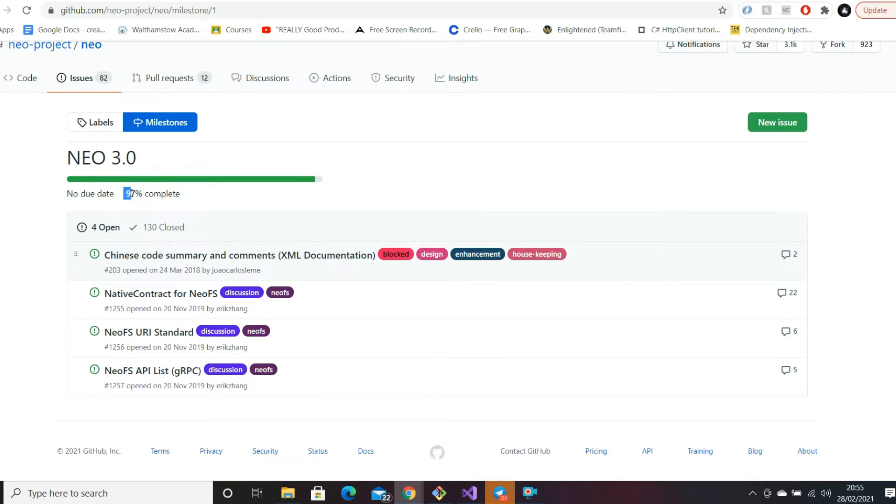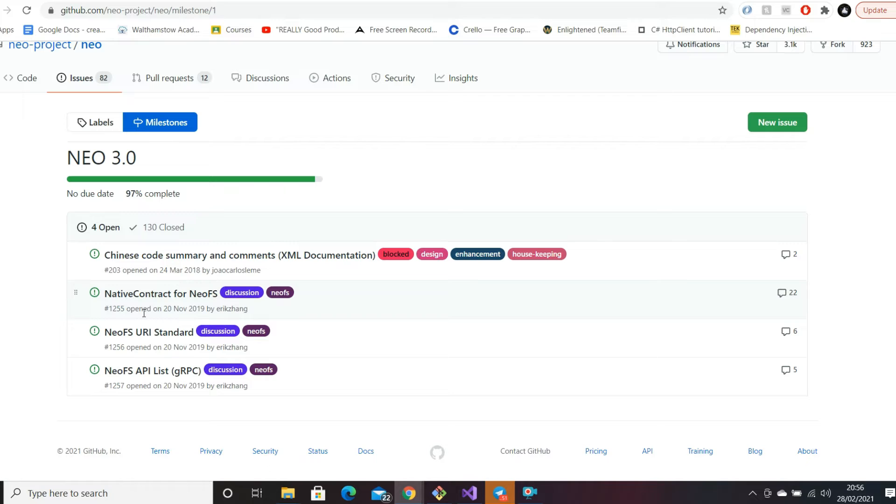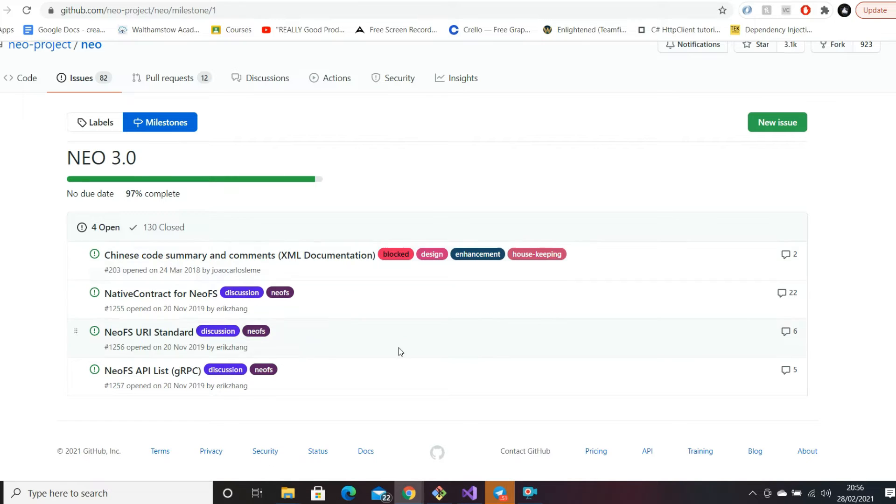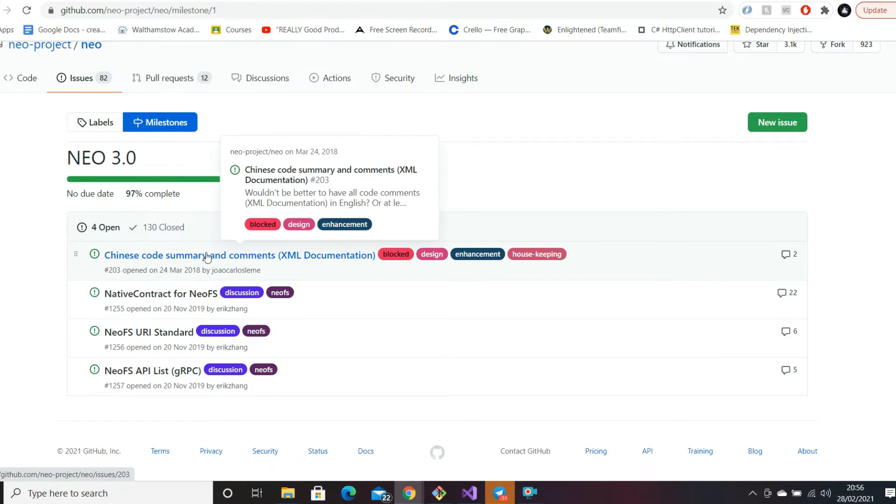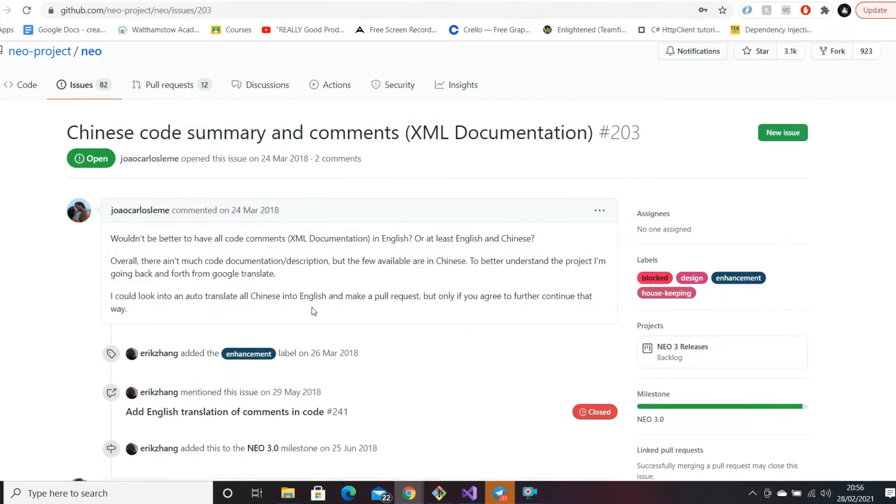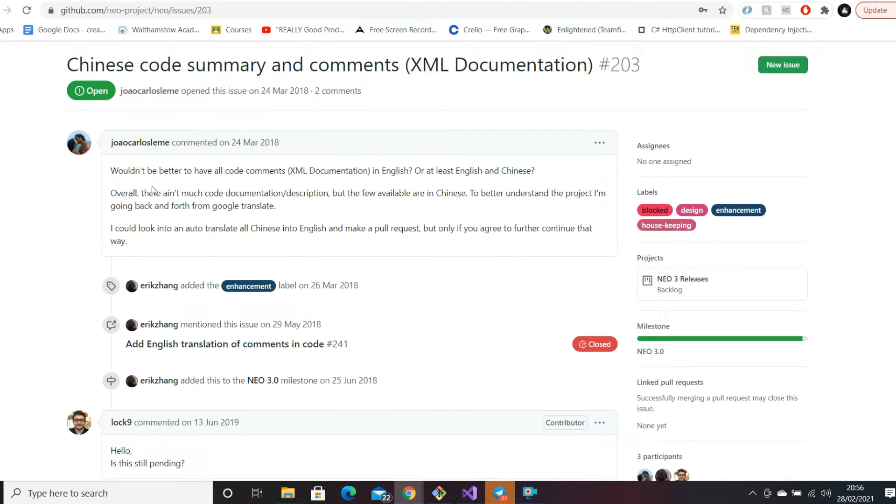If you click into that, it takes us to the current milestone. You can see 97% complete and these are the open features left. These are what currently needs to be complete for Neo 3.0 to be 100% complete. Starting from the top: Chinese code summary and comments - this is one of the issues that needs to be closed off.